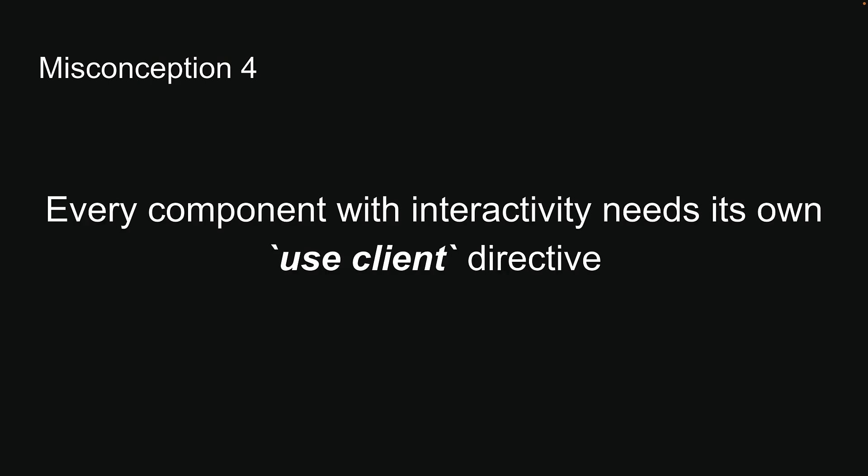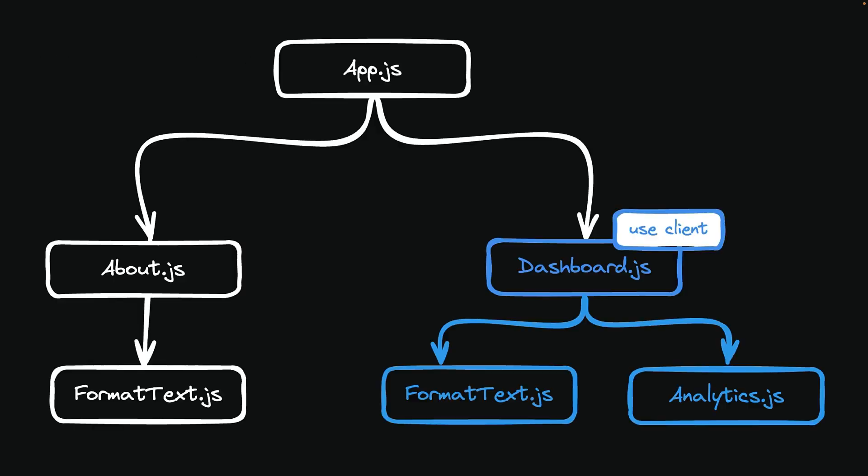Misconception 4: You might think that each component with any Client-side behavior needs its own useClient directive. However, this isn't the case. You only need to add useClient at the top of the file for the topmost component that requires Client-side features.